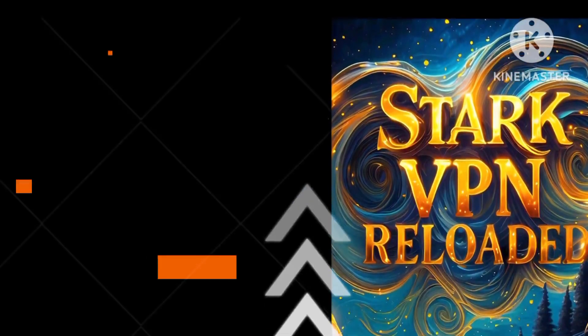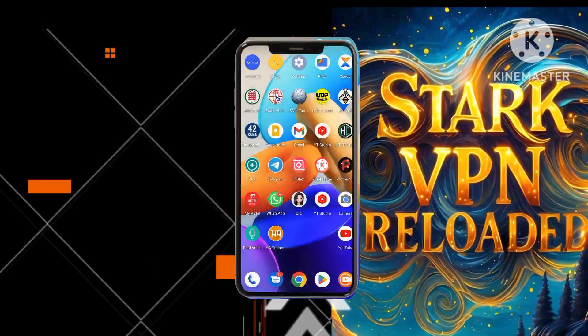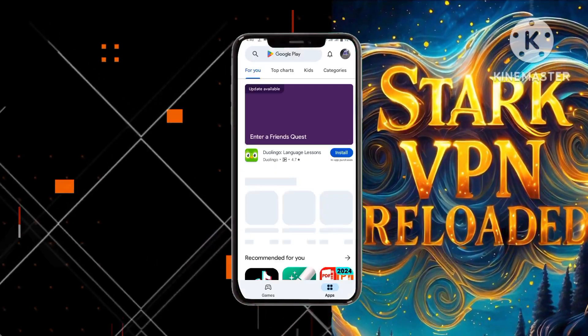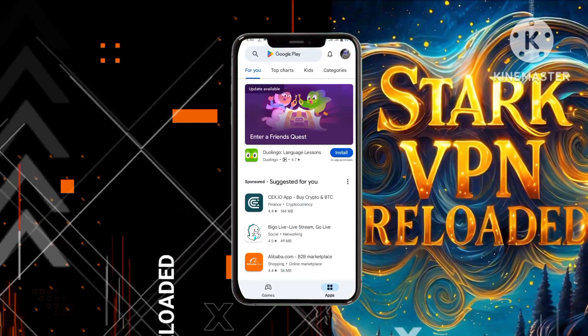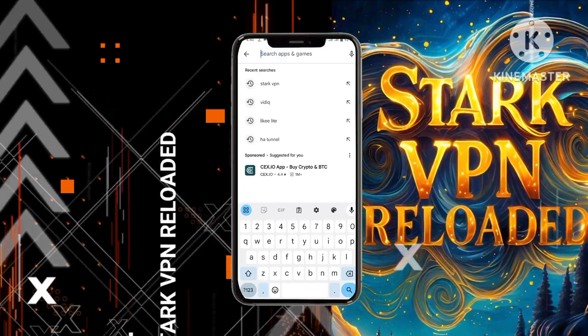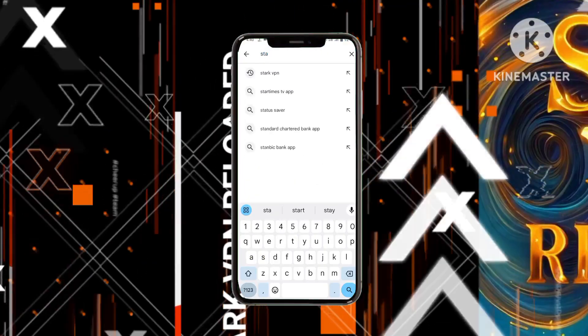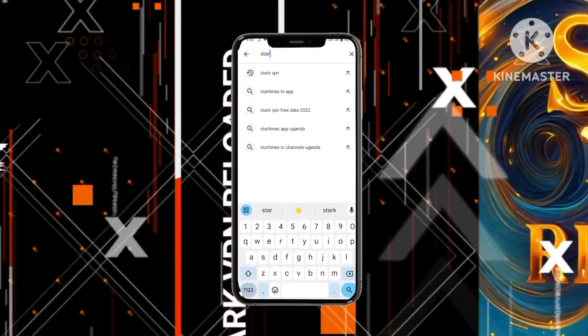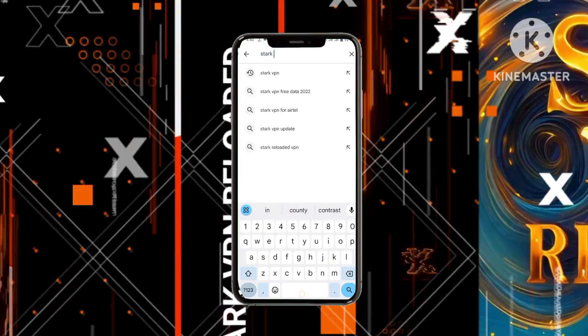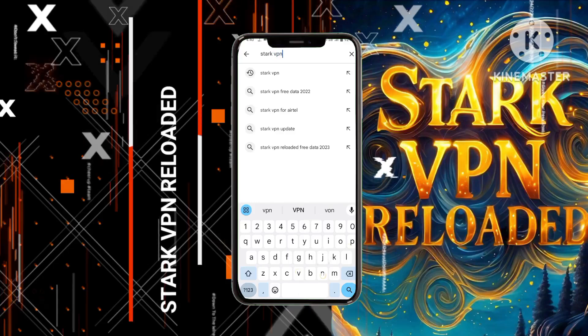Step 1: Discover and install Stark VPN. Begin by accessing the Google Play Store and searching for Stark VPN. Then install the application on your device to initiate the setup process.